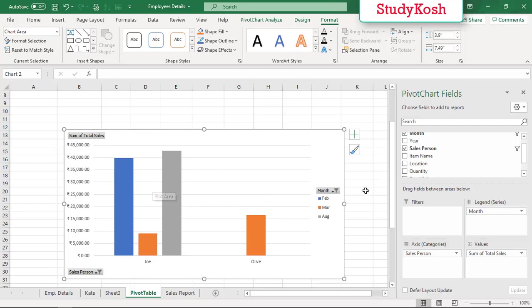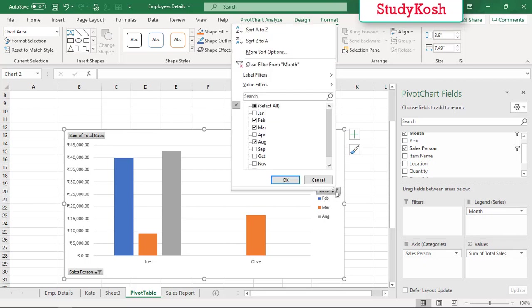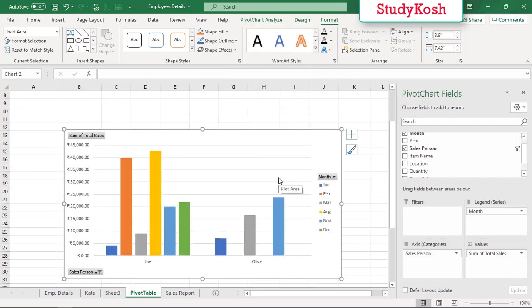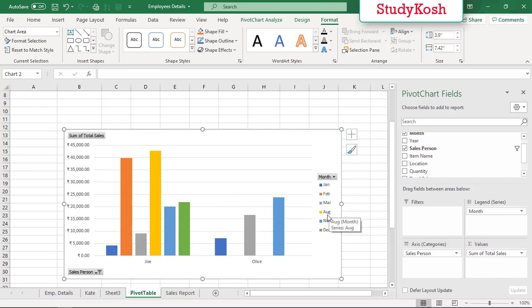Now I want to check it for all of the months, so here is the result. You can easily check out that in Feb, August, and December there is no sale from Olive's side.